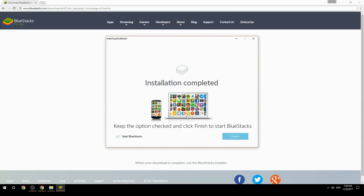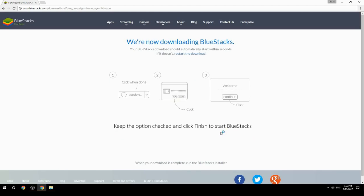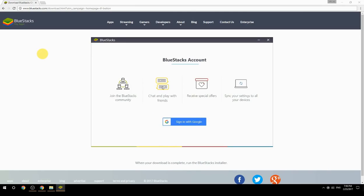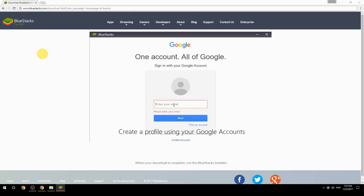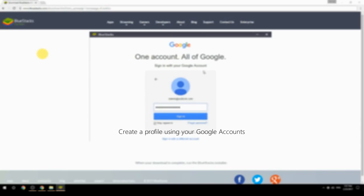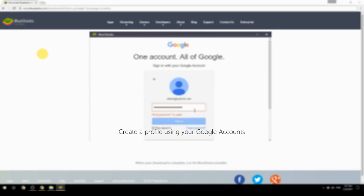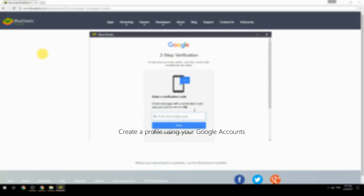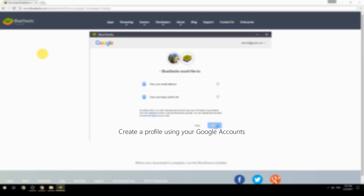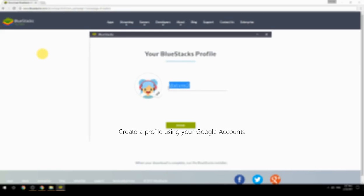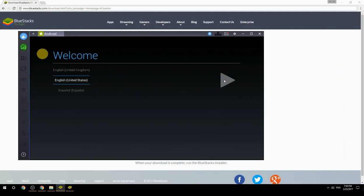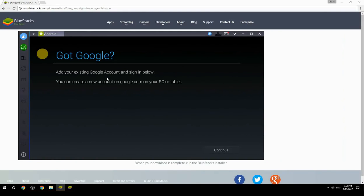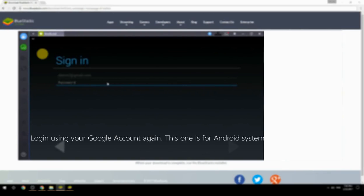Keep the option checked and click Finish to start BlueStacks. Create a profile using your Google account, then log in using your Google account again — this one is for the Android system.